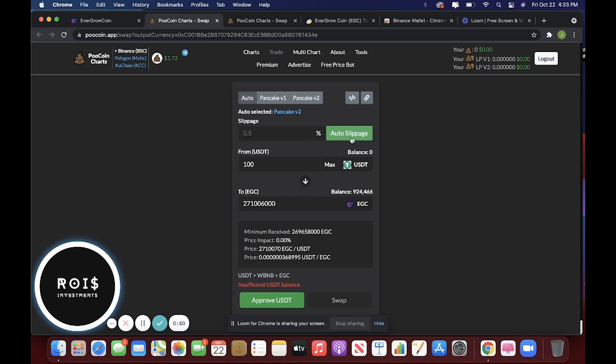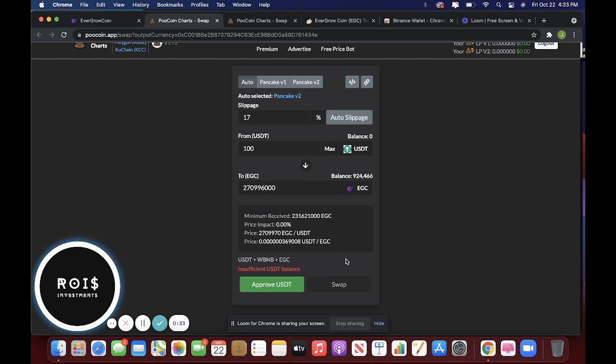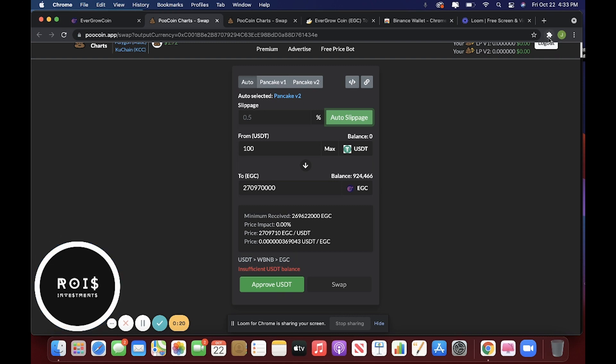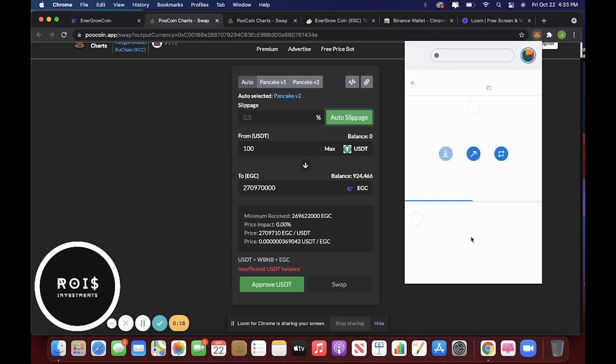You want to make sure this auto slippage is on. Now, if it isn't letting you for some reason, you can always turn this off and change it to 17%. And that seems to work very well. But if the auto slippage is working for you at 0.5%, that's great. You would just press approve, then it would be imported to your MetaMask wallet.